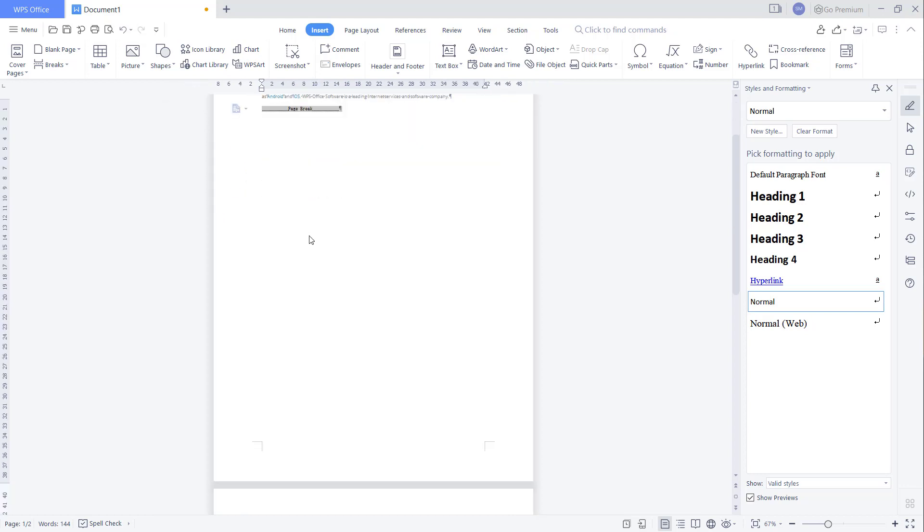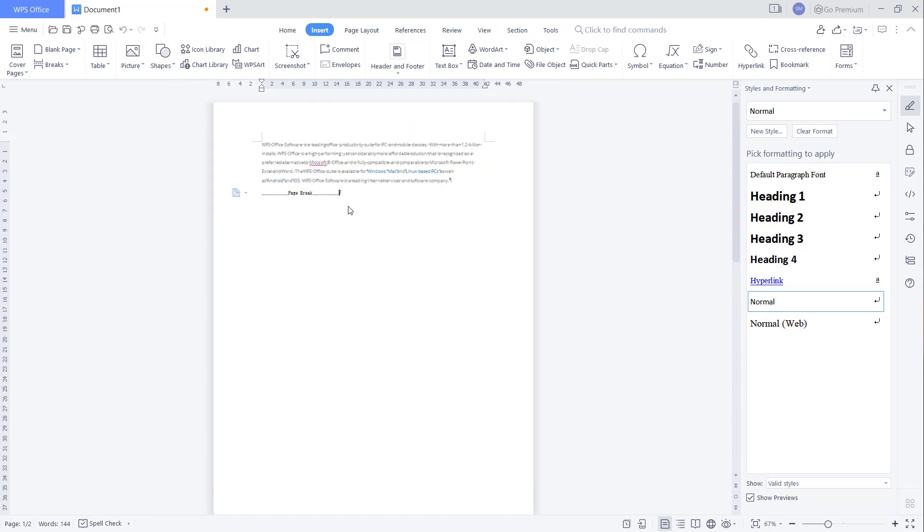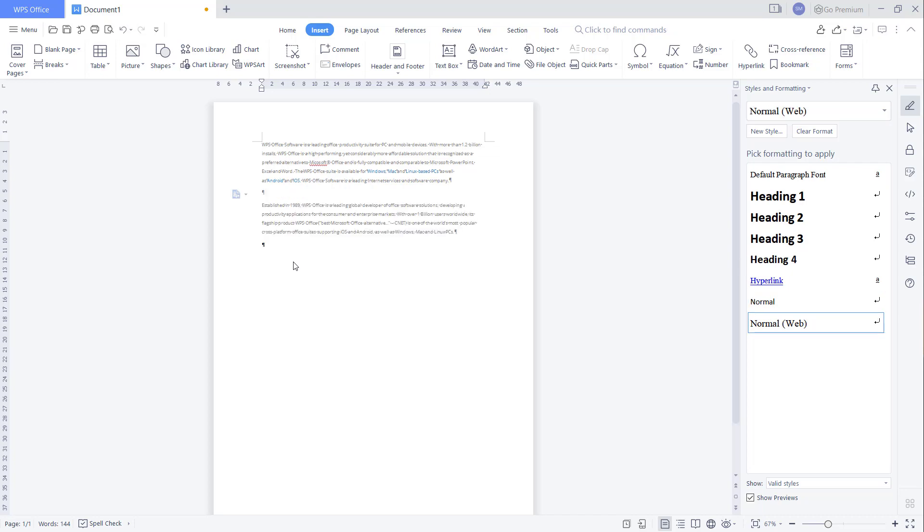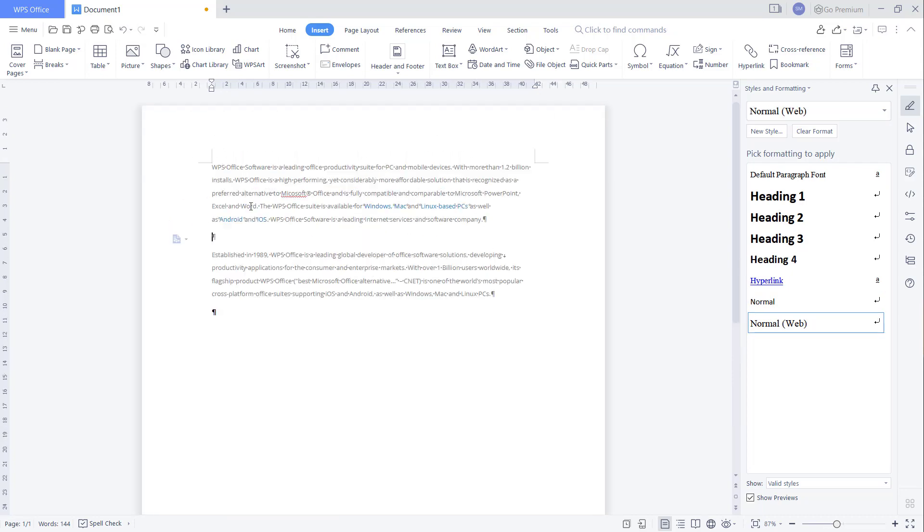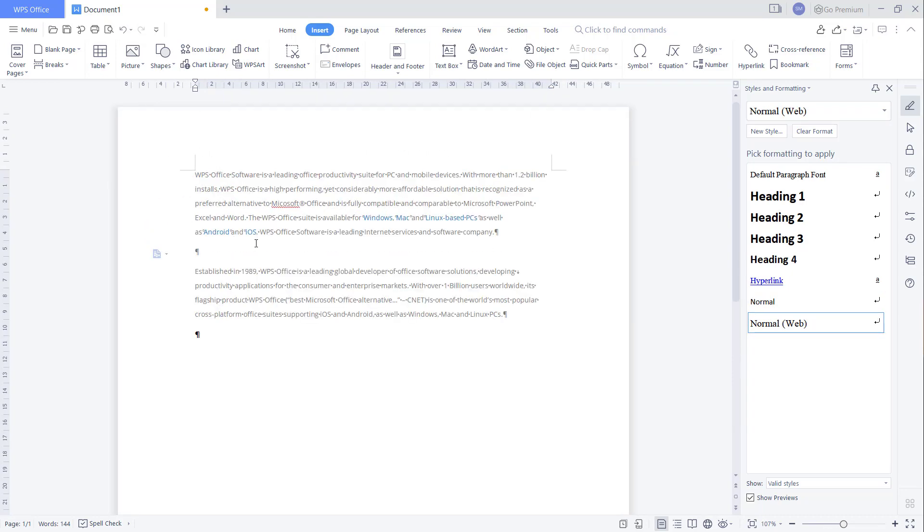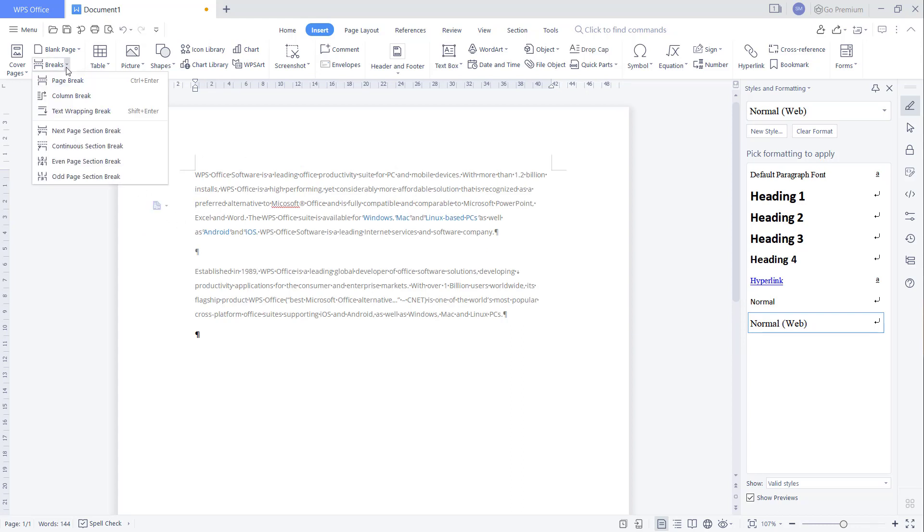You only select this page break and you can press delete button. It will be automatically remove the section breaks. If I will create again at this point, you can click this option.